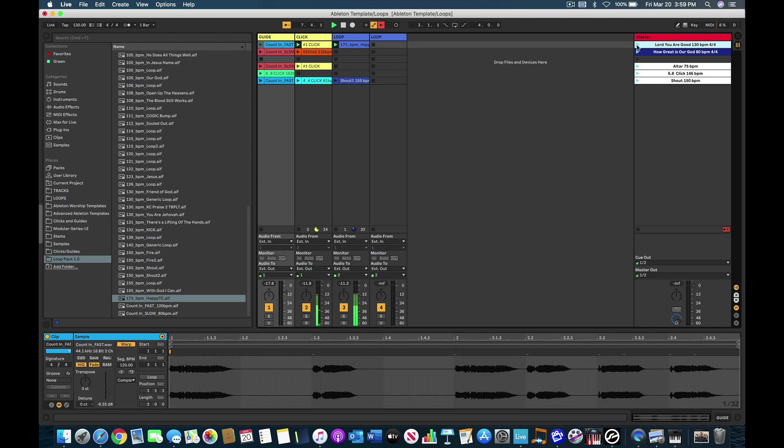So when I play this one, two, one, two, three, four, it's going to play it at 130 beats per minute. And then my counting is going to count us in and then the click track is going to start. So here we go.